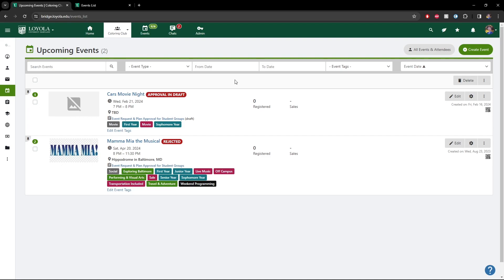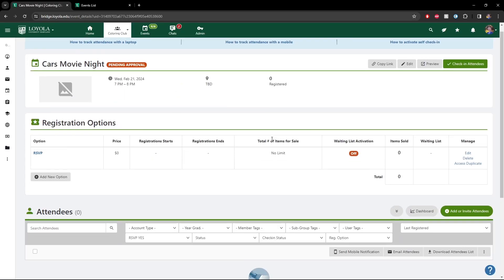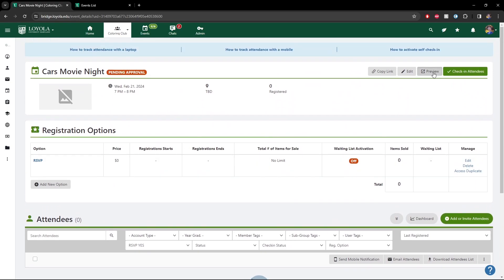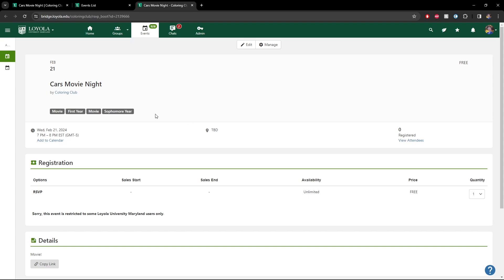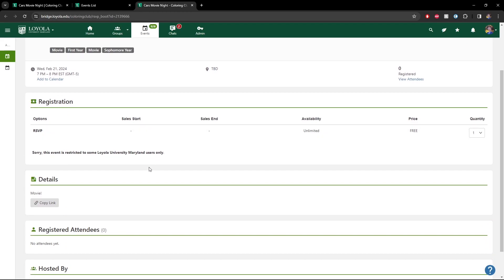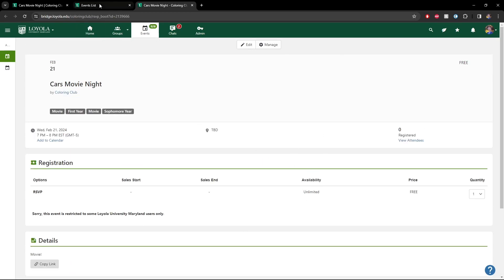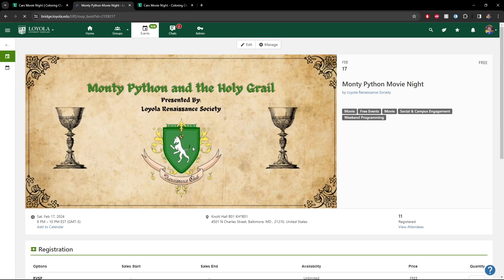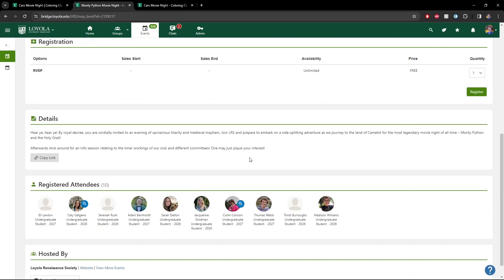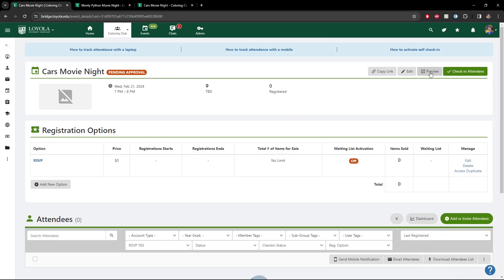Once your event is created and you'd like to take a look at details of who's registered and pull that data, click on the event. This is our backend view of the event. If we go to preview and open that in a new tab, this is what the front-facing event page would look like. I didn't add a photo, so it's nothing too crazy here, but the location would go here, we'd have the date and time, registration options, and the details. This is an example of what a more fleshed-out one looks like with details and a photo — you can see that by clicking preview. That's the student-facing view.